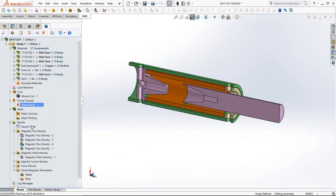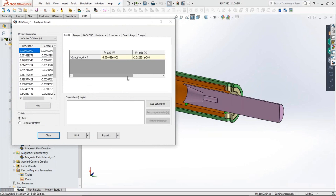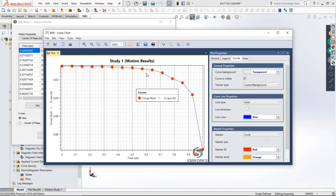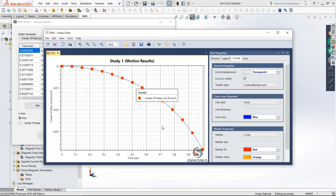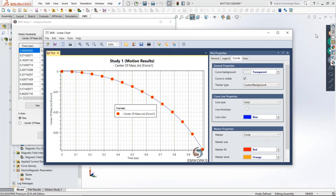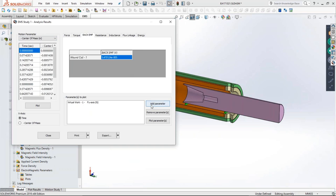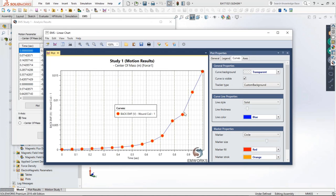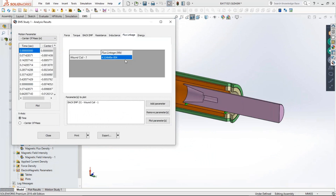Now we can take a look at some of the results. The force is predominantly in the Y direction. You can look at how the force varies as a function of time, see how the force helps it to close, and as the solenoid closes, the force increases pretty much exponentially. In addition to the force, there are many other things possible — you can look at how the center of mass gets displaced as a function of time, the velocity, the acceleration, the back EMF generated and how it varies as the solenoid valve closes, and also electrical parameters like the inductance of the coil and the flux linkage.